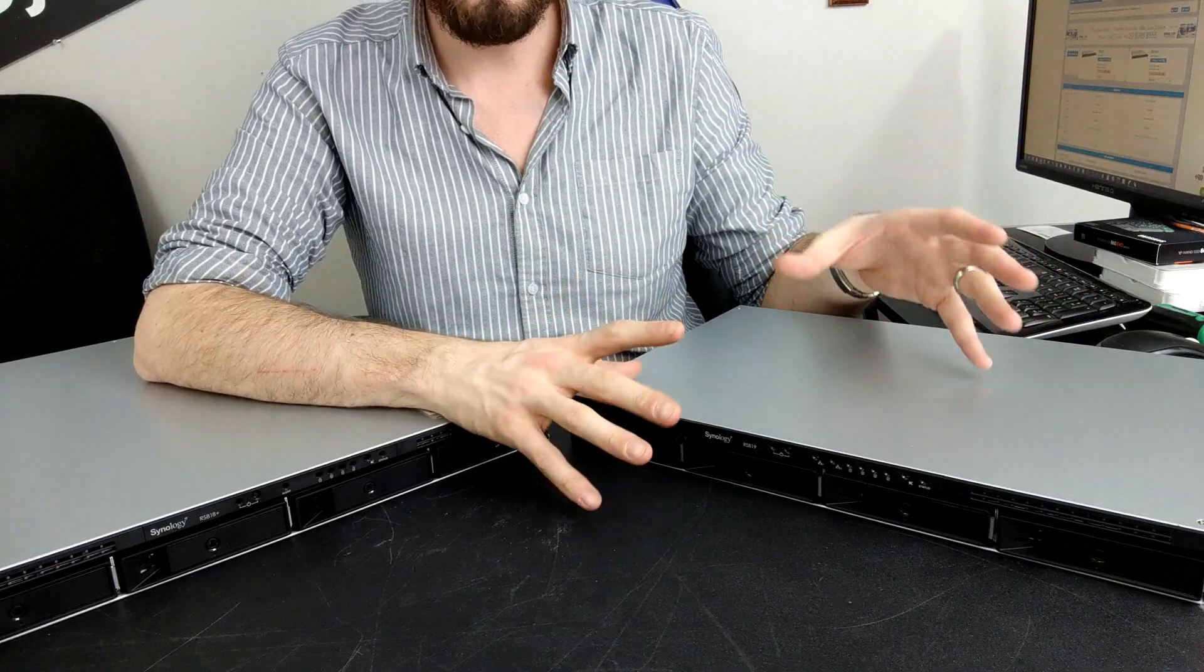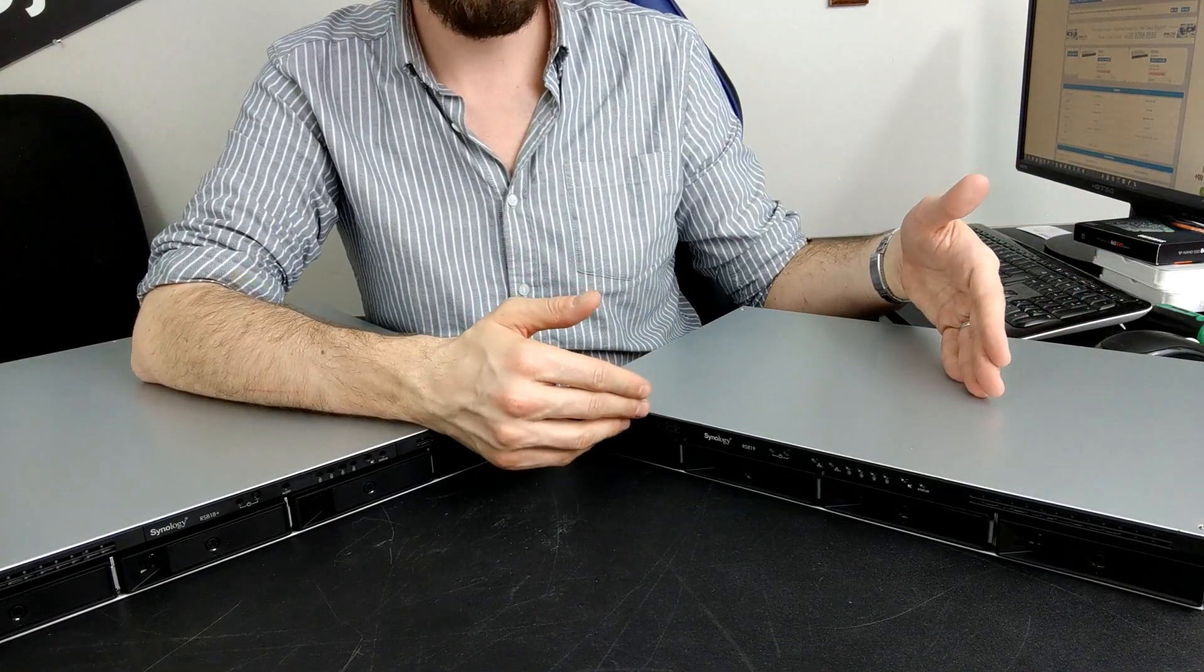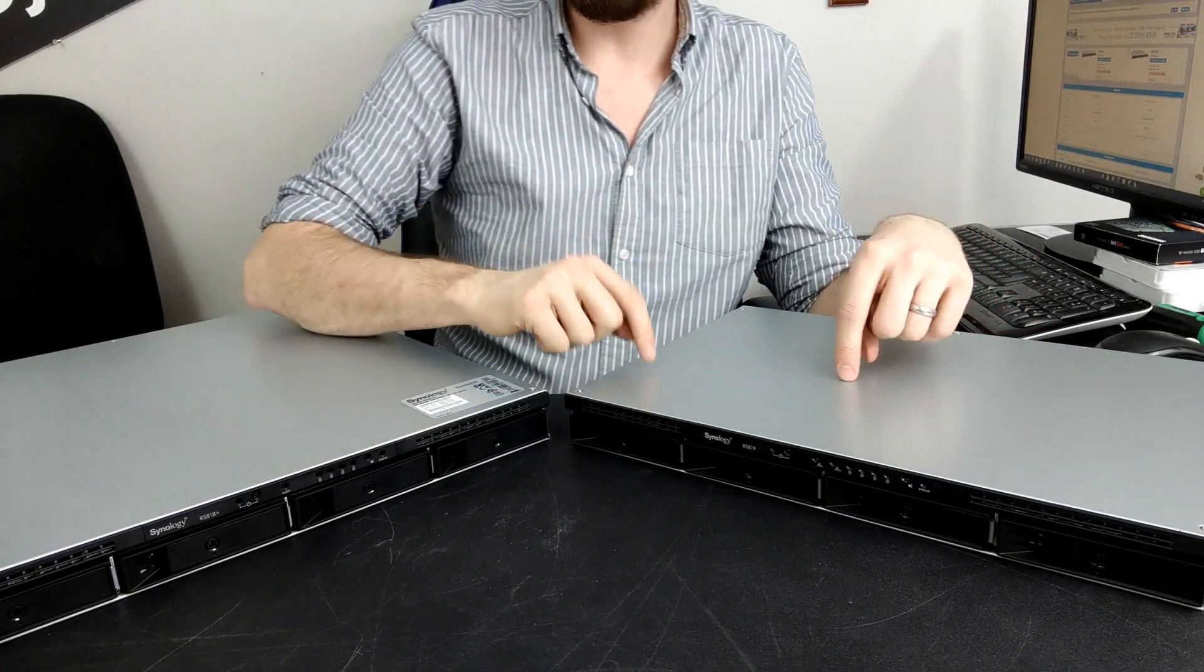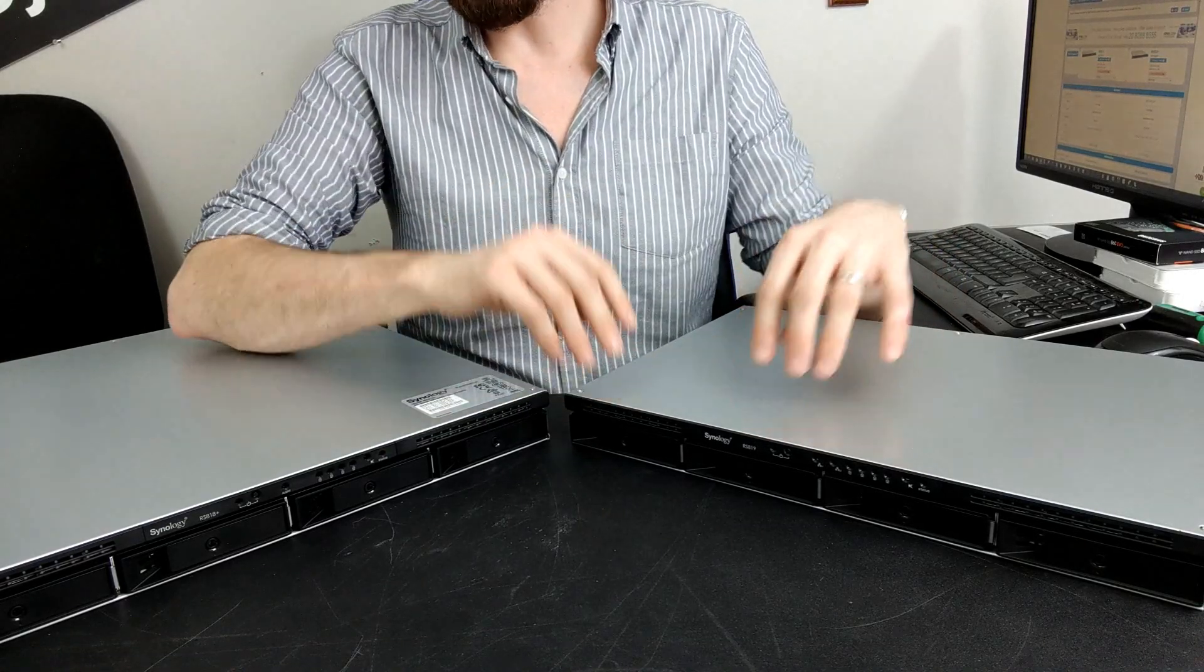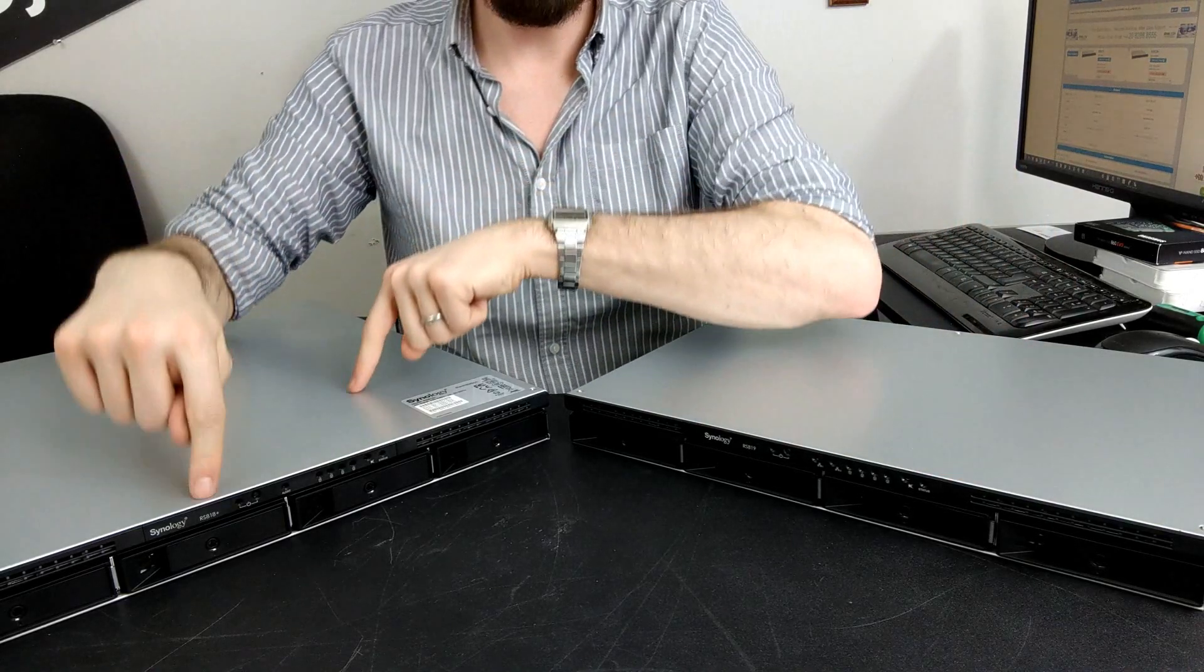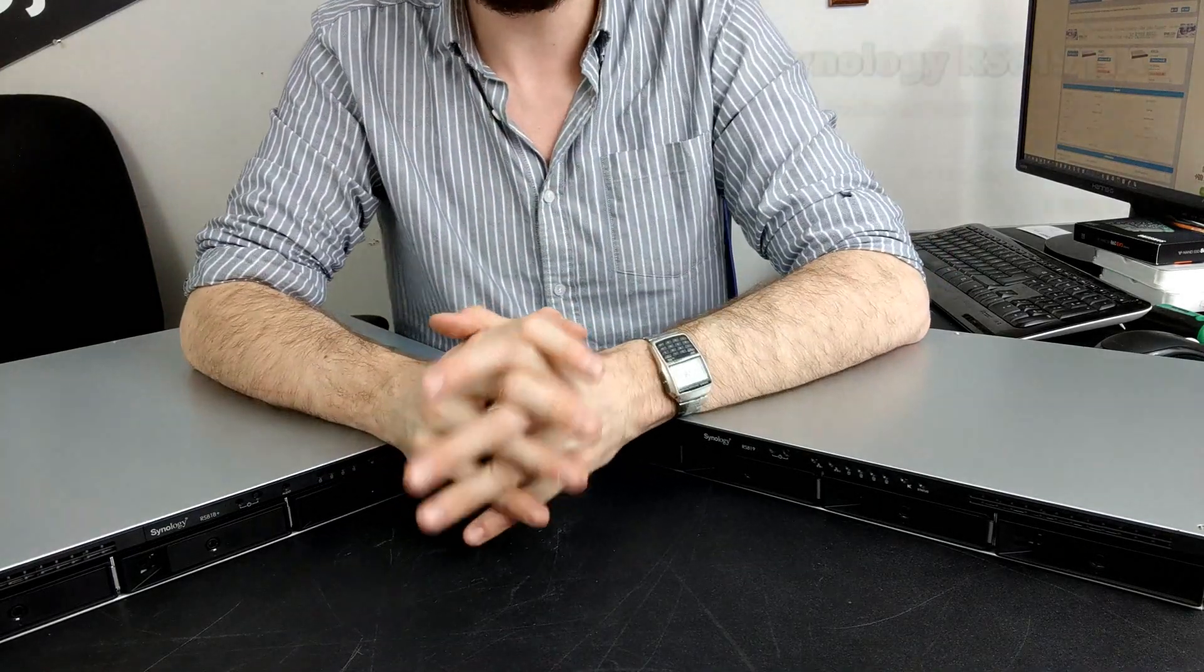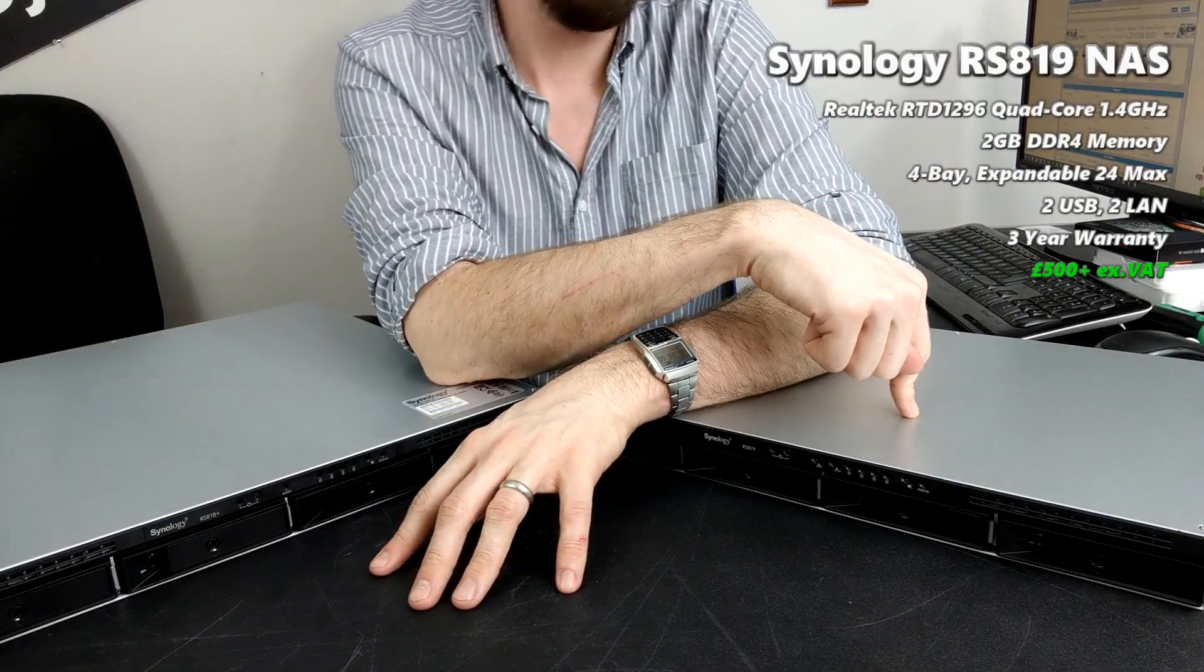At just around 500 pounds you get a great four-bay rack mount NAS from Synology. But so many of you have wondered: is it worth going for the new RS819 or the one year older RS818 Plus? The difference between them is only 200 pounds - the RS819 arriving at 500 quid without VAT and hard drives, and the RS818 Plus at 700 pounds.